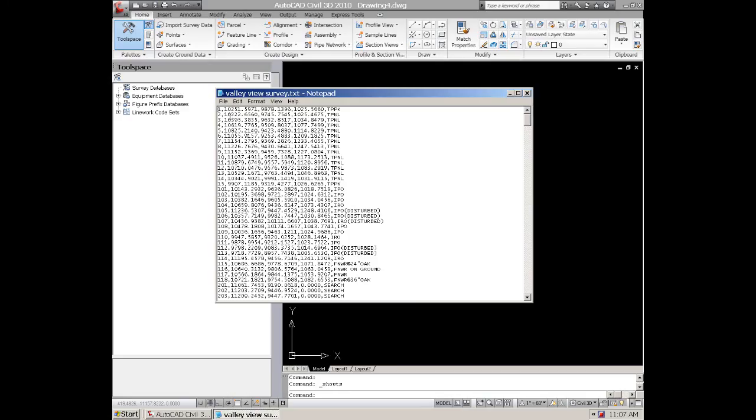In this particular case we have a point number, a northing coordinate and an easting coordinate and elevation and a description and they're all comma delimited.